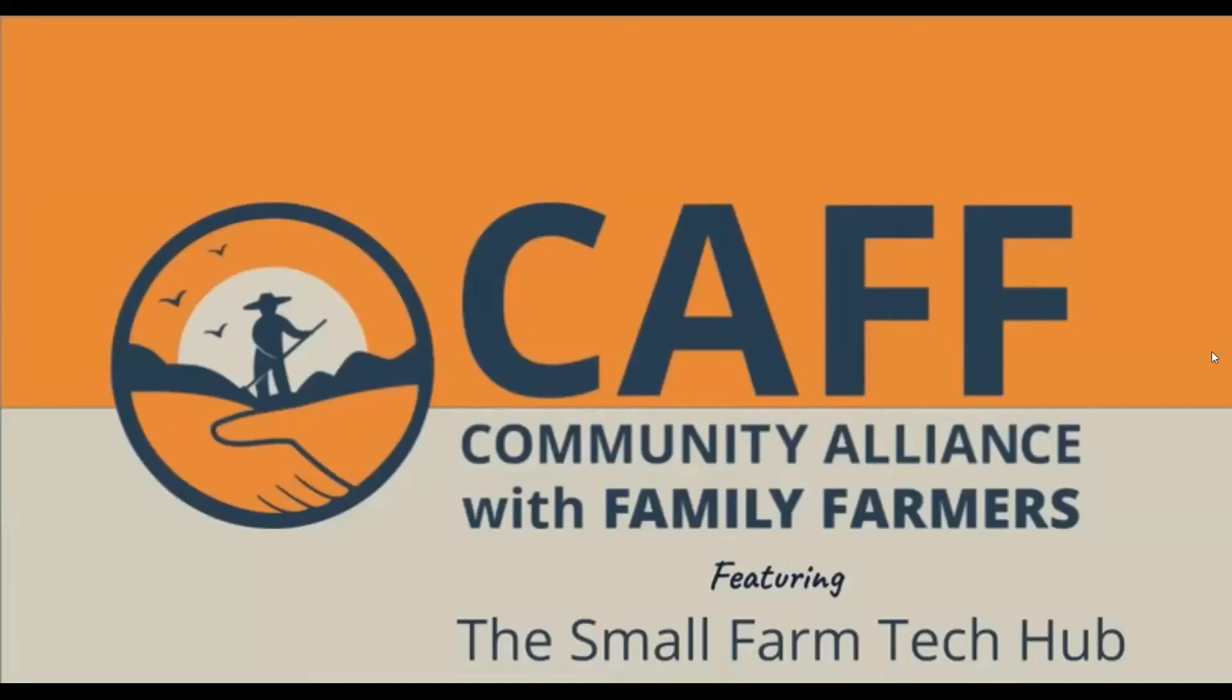Hi everyone, I'm presenting from the Small Farm Tech Hub at the Community Alliance with Family Farmers. The Tech Hub helps California-based small-scale farmers, food hubs, and farmers markets navigate technological resources and expand market opportunities with resources and one-on-one assistance.